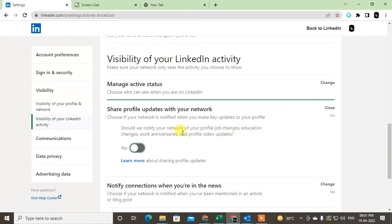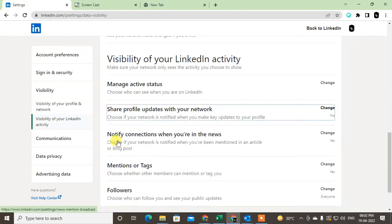Now people in your network won't be able to see all your changes. Here you can see 'Notify connections when you're in the news'—choose whether to notify your network when you've been mentioned in an article or blog.